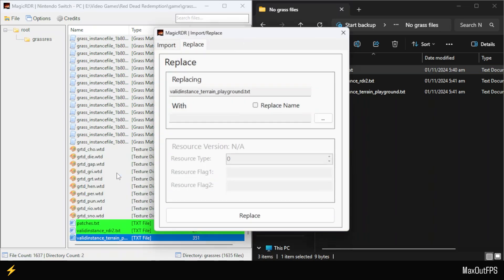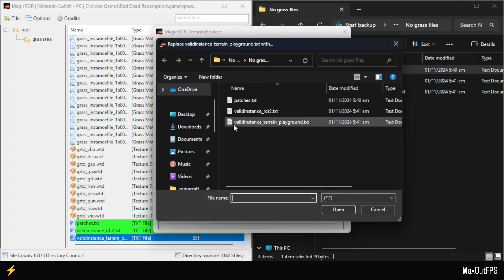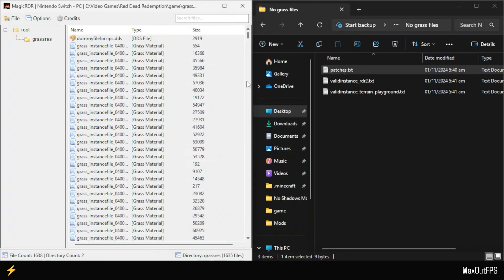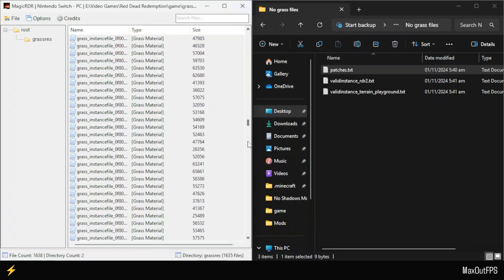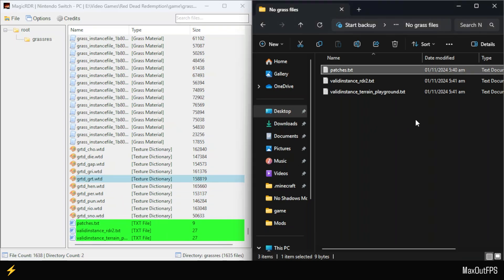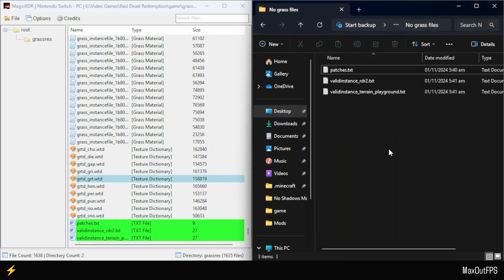Again, make sure to follow all the steps carefully. Otherwise, you might mess up and have to reinstall the whole game. However, if you have the backup of your Red Dead Redemption 1 that we created at the start, there is nothing to worry about. Alright, I have now installed this amazing mods pack, and it's time to test the game.